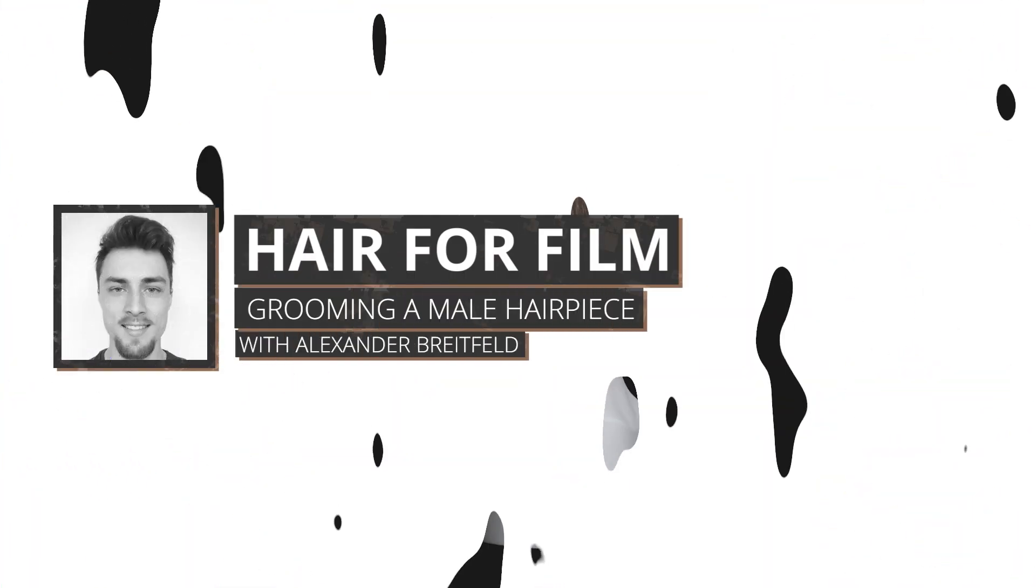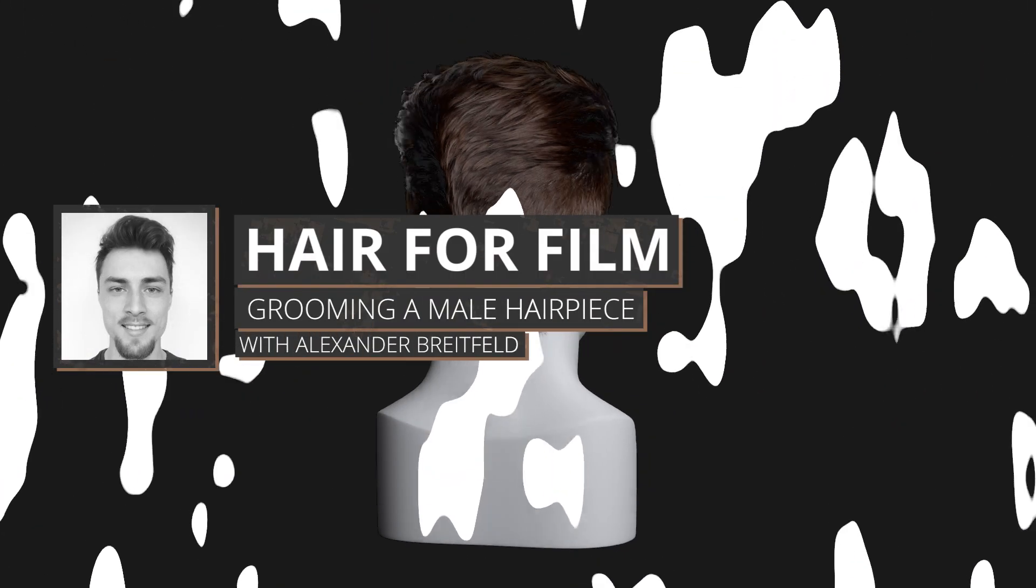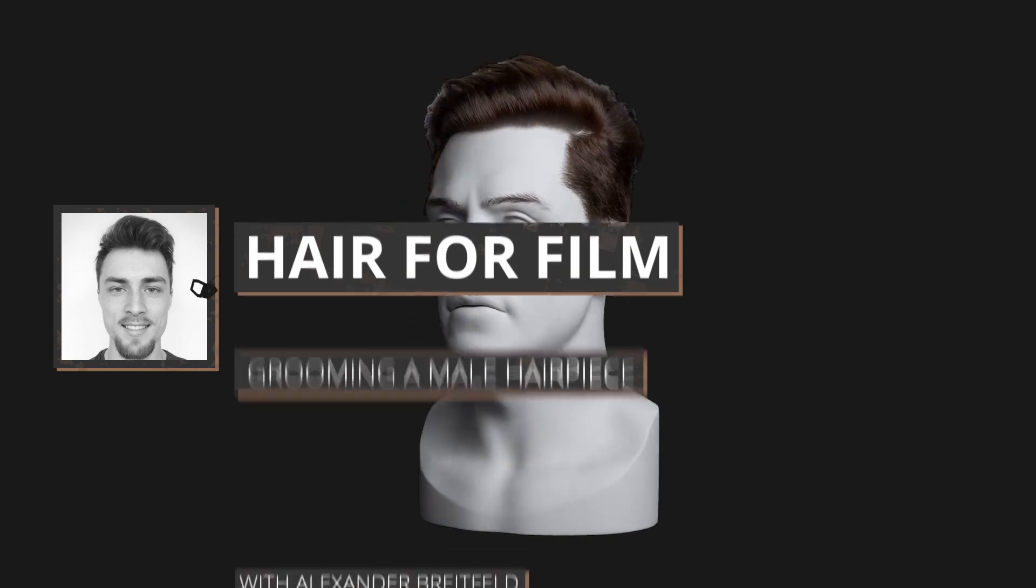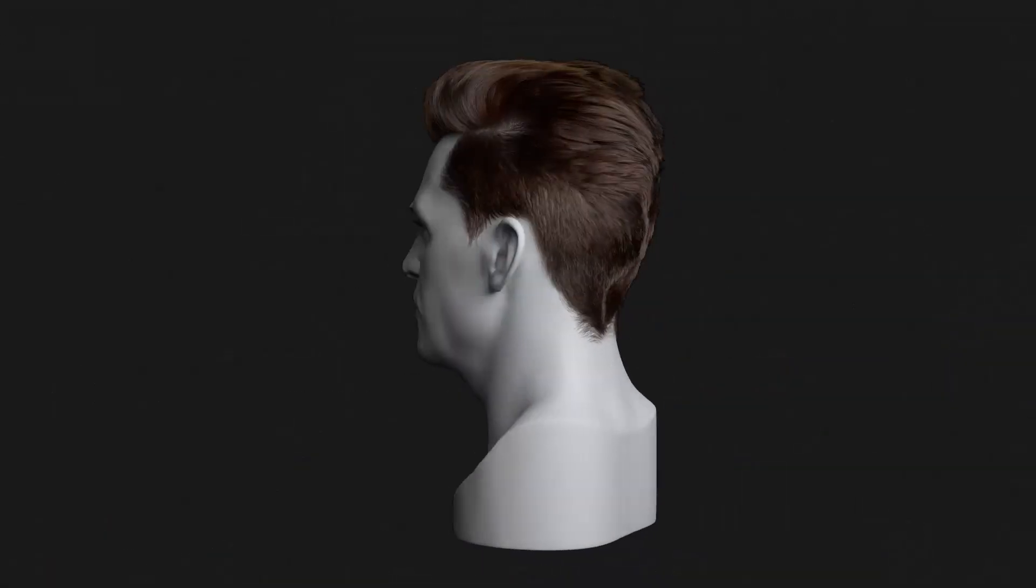My name is Alexander Breitfeld and I will be your instructor for this Hair for Film course at Think Tank Online.